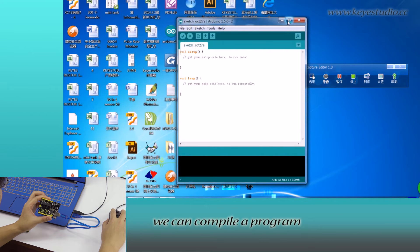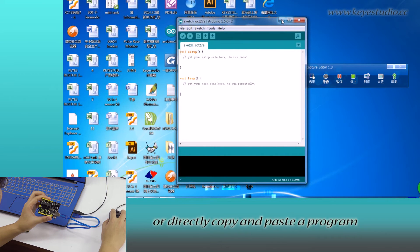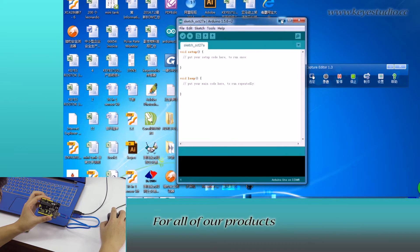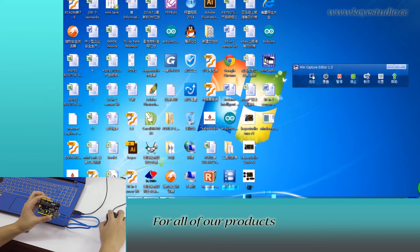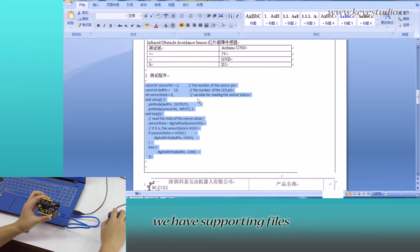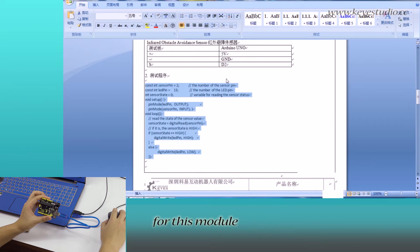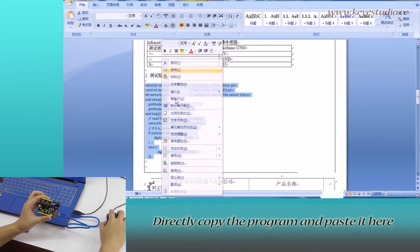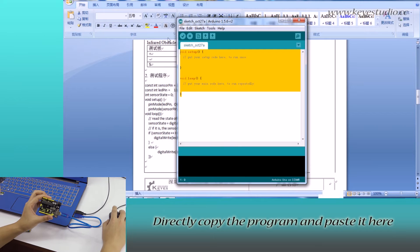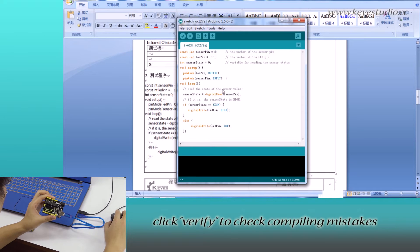In here, we can compile a program or directly copy and paste the program. For all of our products, we have supporting files. From here, you can find sample program for this module. Directly copy the program and paste it here.